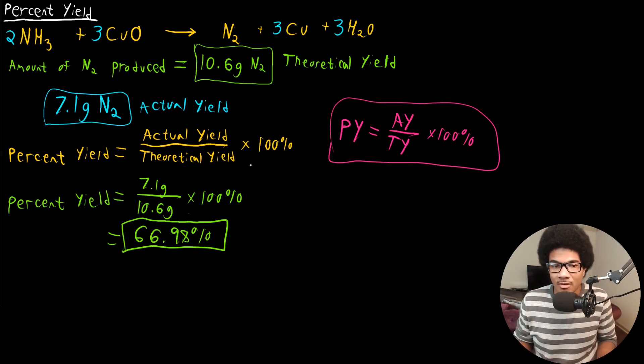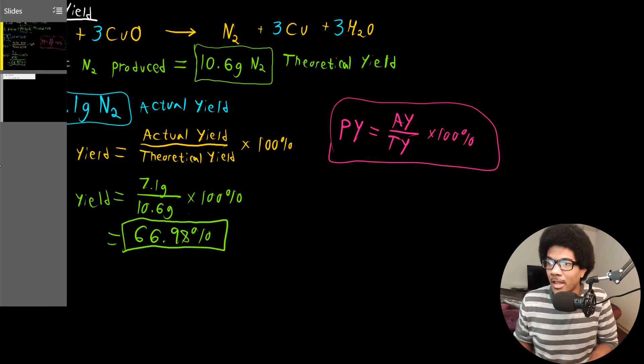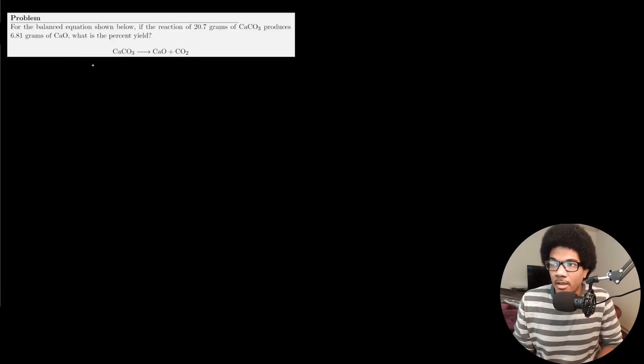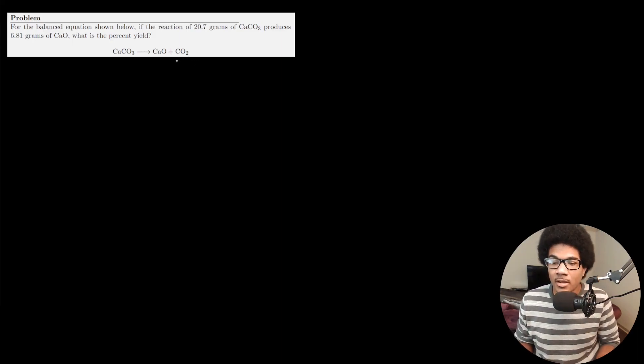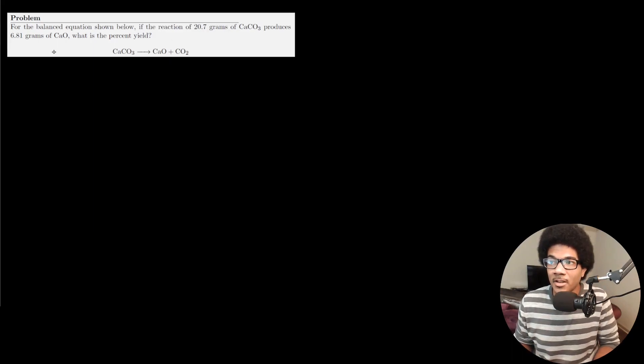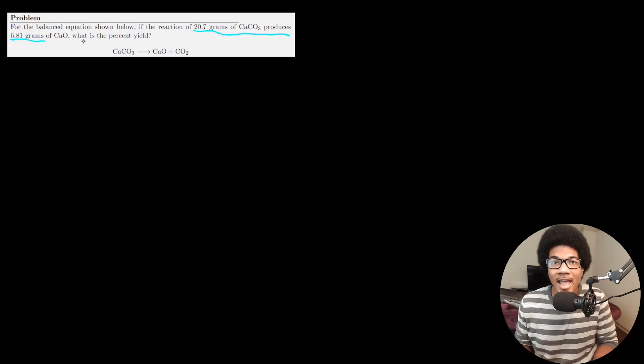That's the gist of percent yield as a concept. Now let's look at an example problem. For the balanced equation shown, if the reaction of 20.7 grams of calcium carbonate produces 6.81 grams of calcium oxide, what is the percent yield? The equation is already balanced — one calcium, one carbon, and three oxygens on both sides. We need to figure out the percent yield.